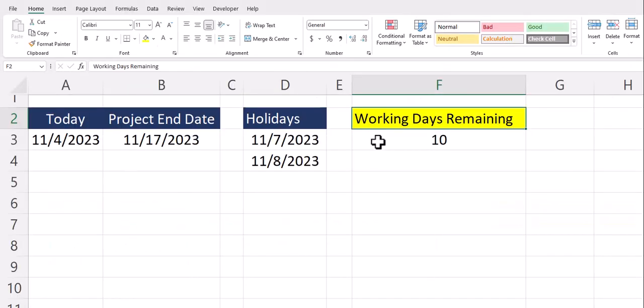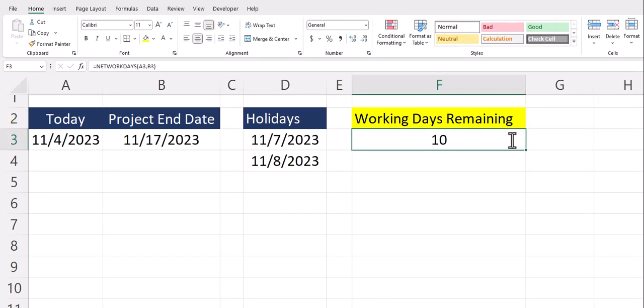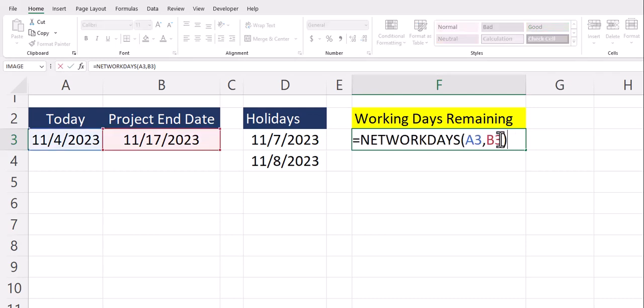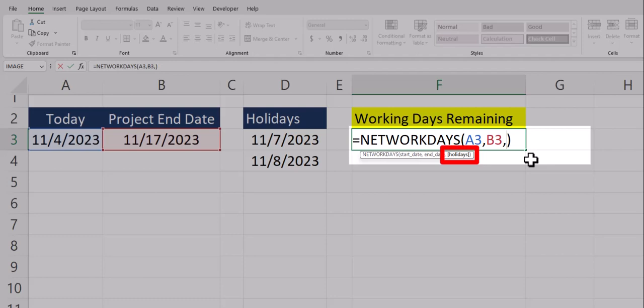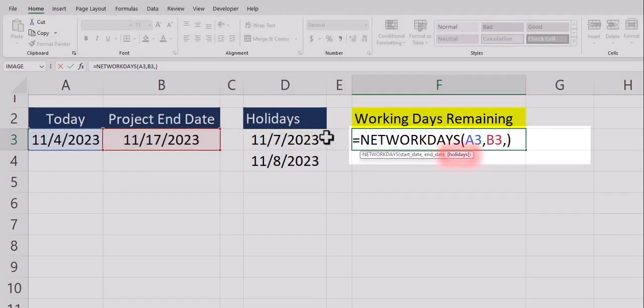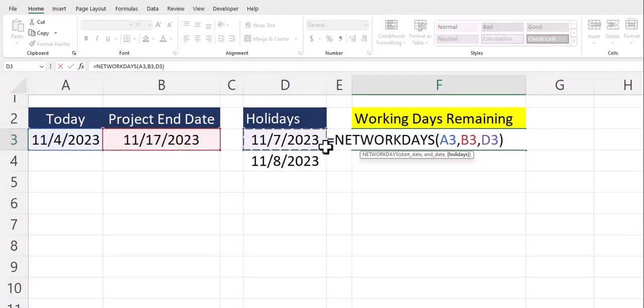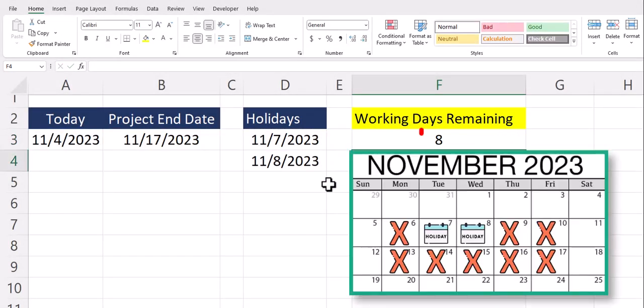When working with projects you do also want to consider any potential holidays that are upcoming. The NETWORKDAYS function optional argument can assist you here. So after another comma we have the optional holidays argument. I can simply highlight the range of cells with the holidays located in there. After clicking enter you'll see the NETWORKDAYS function has updated to remove those two working days which are holidays.